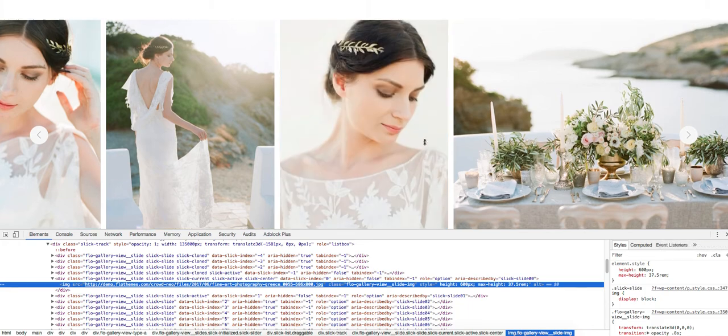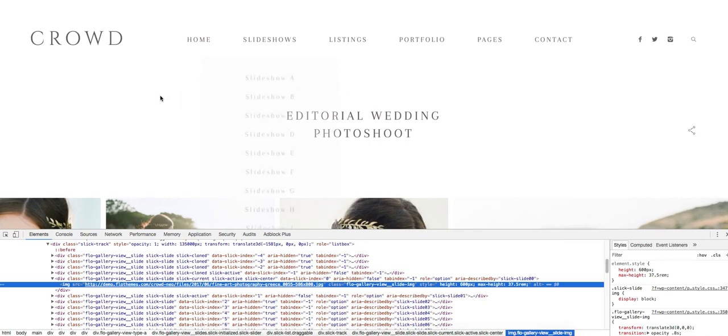You can do this throughout the site, find different elements, and then whenever you optimize your images and save them correctly for the web and re-upload them to the website, you're going to have a much faster and optimized website. It's going to look much better and provide a better user experience for your users.